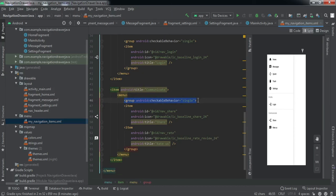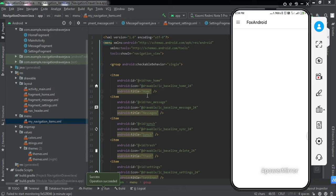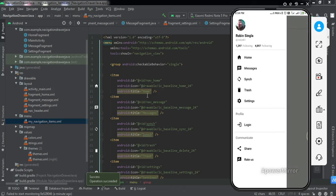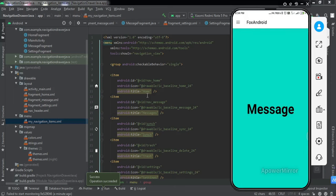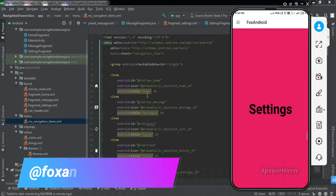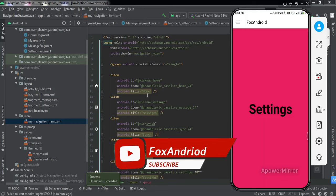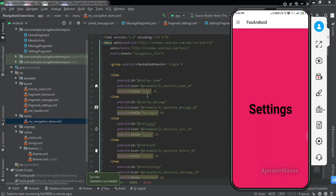That's pretty much everything we need to do to implement this in our Android application. Let me quickly install the app to my cell phone and check if it's working. The app has been installed — if I tap the hamburger sign and select Messages, the FrameLayout is replaced with the Message fragment, and similarly for Home and Settings. We have successfully implemented this feature. If you have any doubts, ask in the comments or DM me on Instagram. Hit the thumbs up, subscribe, and press the bell icon. See you in another video!